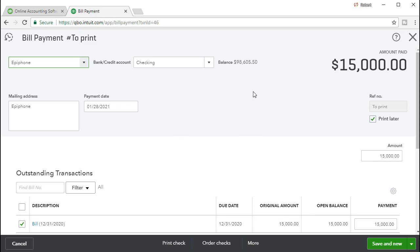No effect on net income or the profit loss. It's important to note when we pay the bill it's only the liability going down and the checking account going down. So in other words even though we paid $15,000 here net income or the whole profit loss is not affected. No revenue no expense is affected.